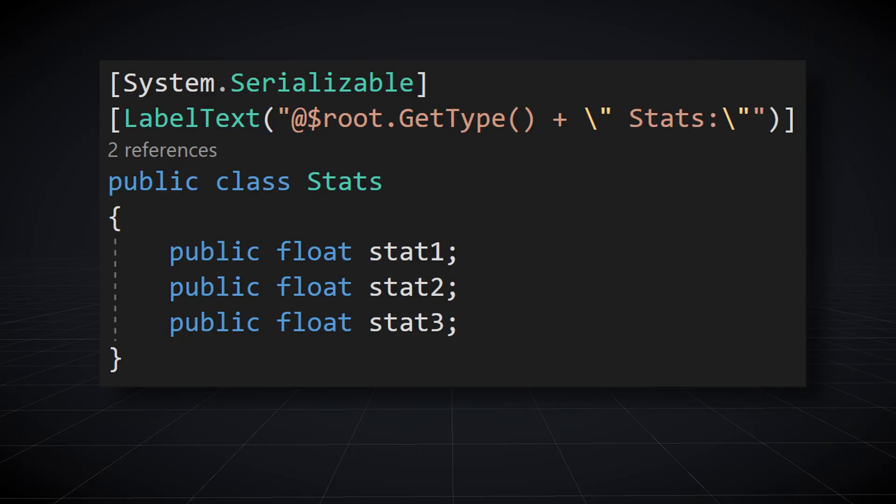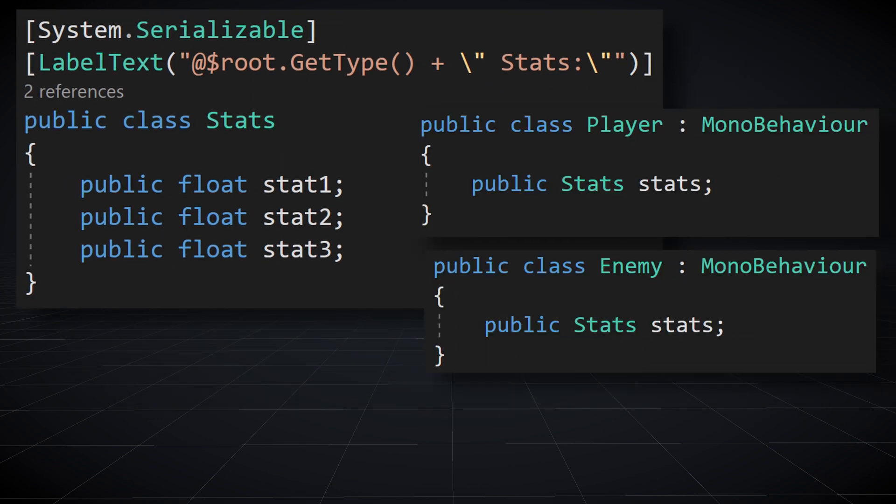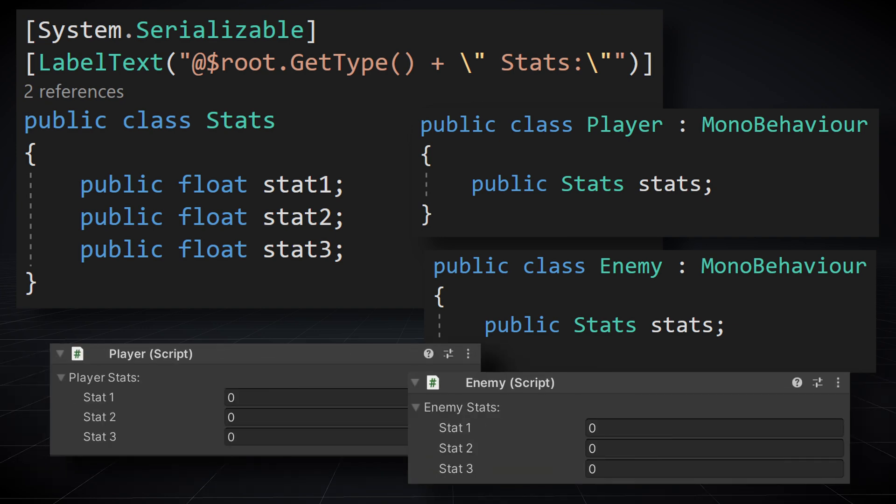Additionally, we can make use of the root named value, which returns the instance of the inspector root. For example, we might have a player class and an enemy class, each of which has an instance of a stats class. To customize our inspector, we could label the stats field by using the type of the root object. Since the root named value returns the instance of the root object, we could also access fields and functions on the root object. But since the type of the root object can change, we need to be careful and deal with the situation if it occurs.